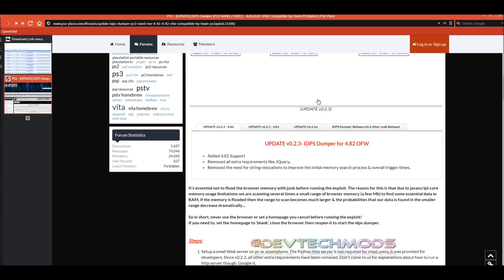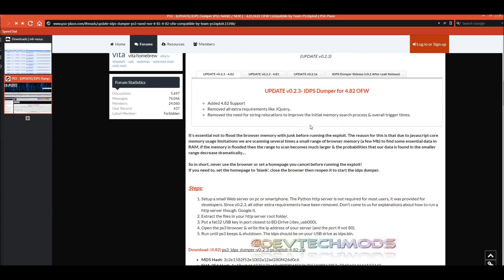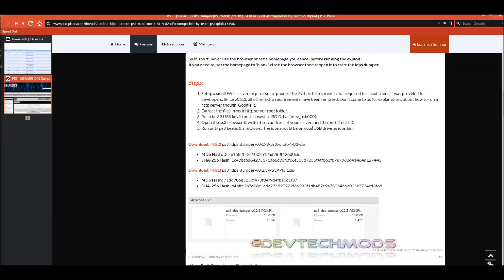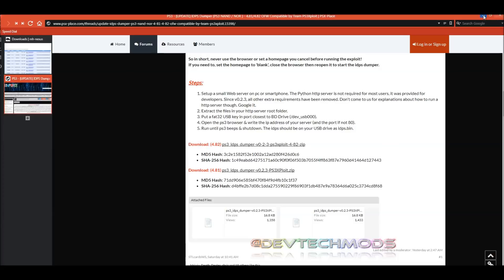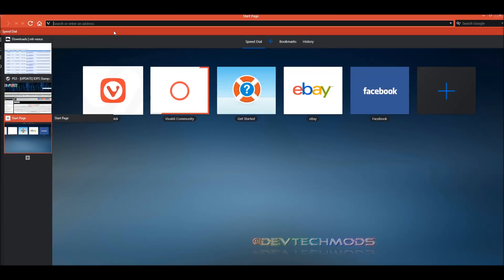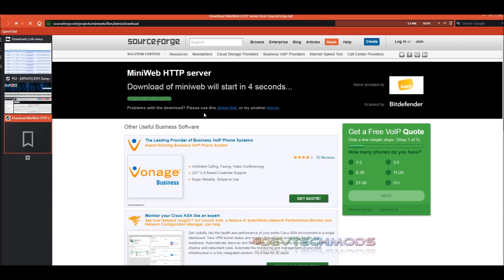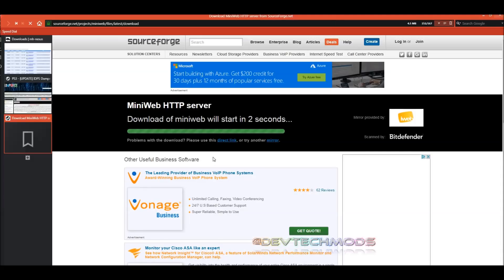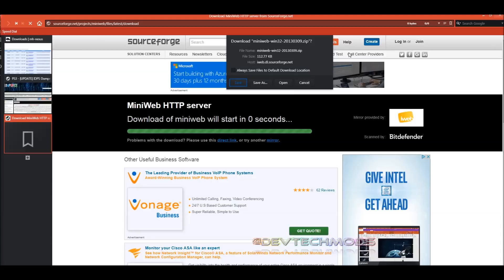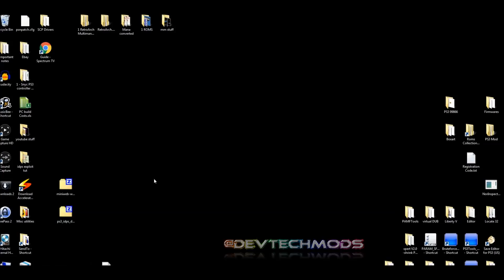On the IDPS Dumper page, select the appropriate zip file: the 4.81 zip if your PS3 is on 4.81 OFW, or the 4.82 zip if on 4.82. I'll also include a link to download Mini Web — paste that link into your browser and it will begin downloading automatically in a few seconds.